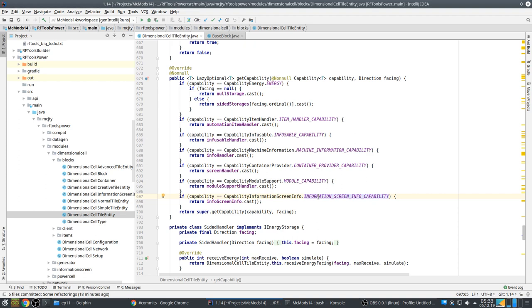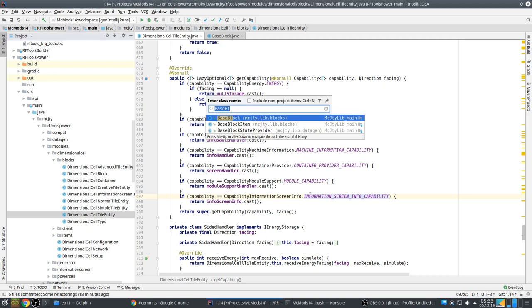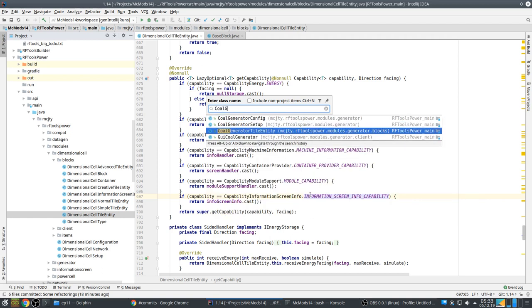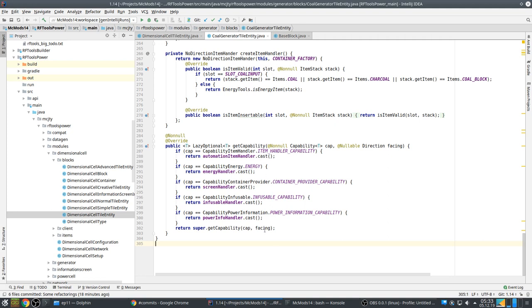I use a lot of capabilities even for my own things. Let's check another example — the coal generator tile entity. It has the same structure, so that's also about being consistent. If I look at a tile entity and see this pattern, I know immediately: this tile entity supports items, supports energy, has a GUI, can be infused, and has a power information capability.